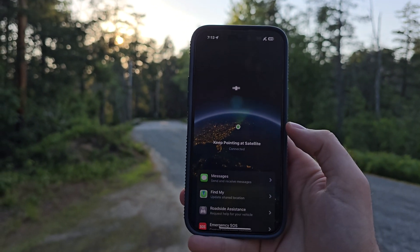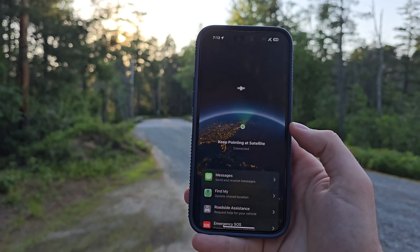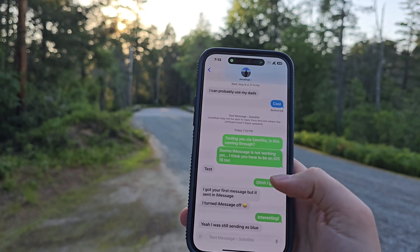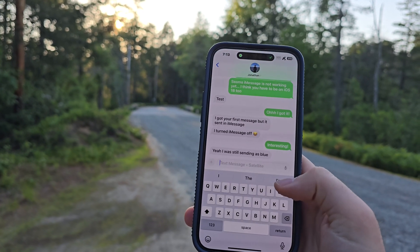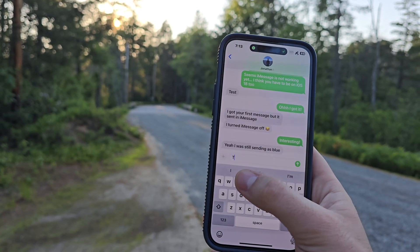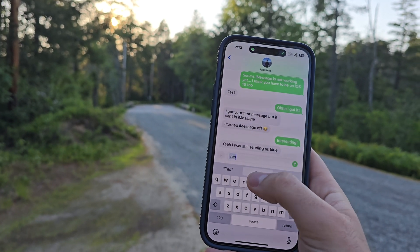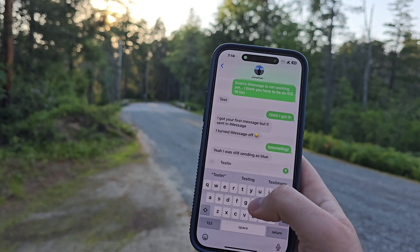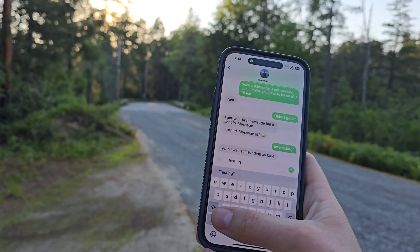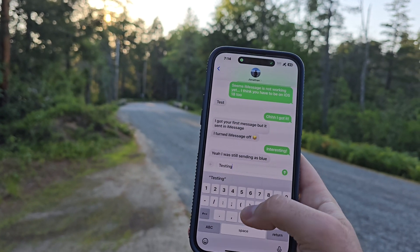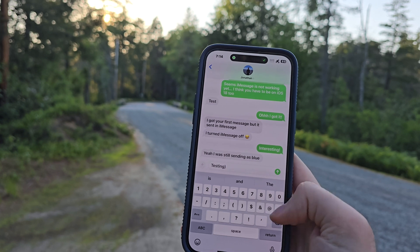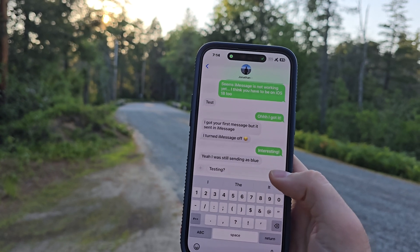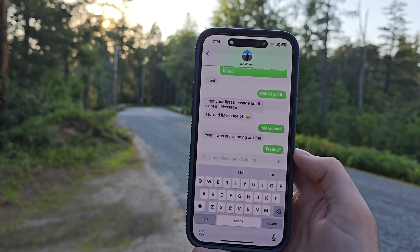The geek in me thinks this is awesome. It shows you all the different things you can do, including messaging, sending your location via Find My, roadside assistance, or Emergency SOS. You can interact with all of that in here as well. I absolutely love it.